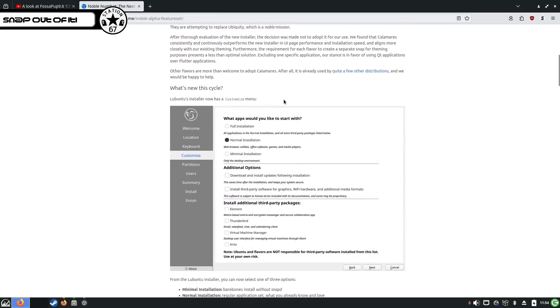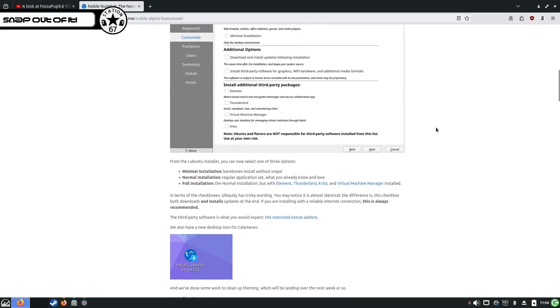But for this, they're using the Calamares installer. They've got a new icon for it. Big deal, it's an icon. But look, you get a choice of a minimal install, a normal install, or a full install.